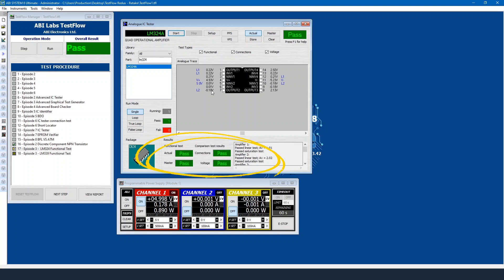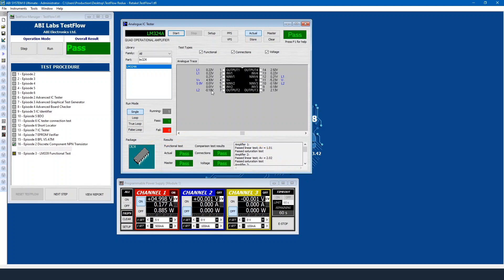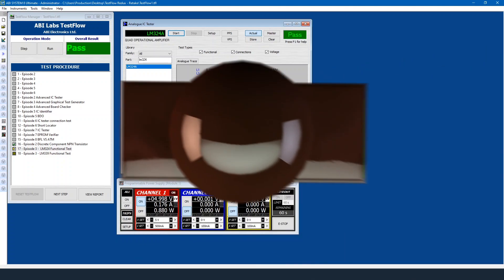Like before it's done a connections, functional, and voltage test, so it checks that all the connections are wired correctly. Then it'll proceed to do in this case a linear and saturation test for the quad amplifier and then it'll do a voltage test after that. Okay, in this case our amplifier is working perfectly so I'll move on to our next device.